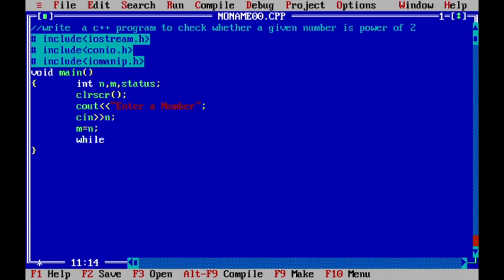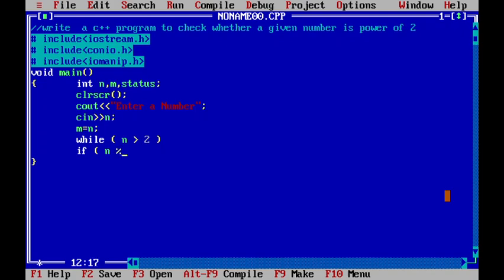Now, I will use the while loop. While n is greater than 2, I will be checking the condition. If n mod of 2 is equal to 1, if it is equal to 1, then I will change the status to 0.